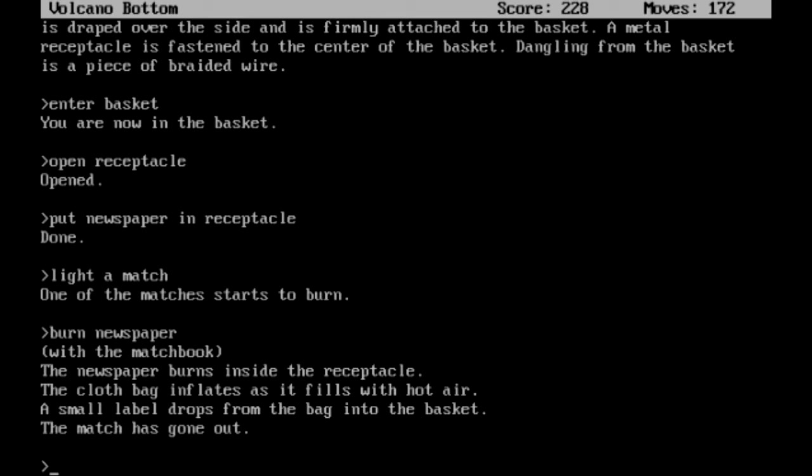If you're still holding on to the newspaper, that will kill you, for the record. The newspaper burns inside the receptacle. The cloth bag inflates as it fills with hot air. The small label drops from the bag into the basket. The match has gone out. I don't really care about that. Alright, so once we have done that, all we need to do is wait.